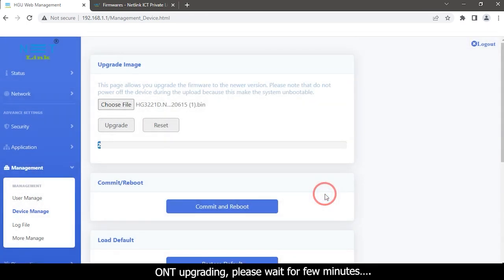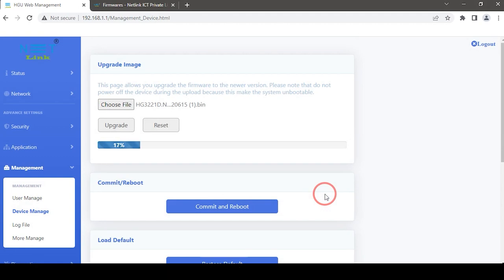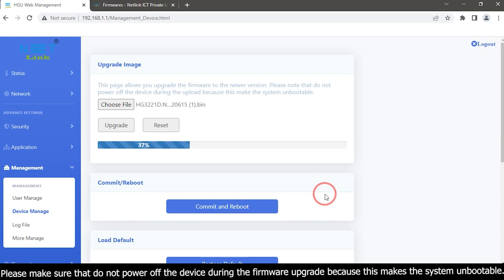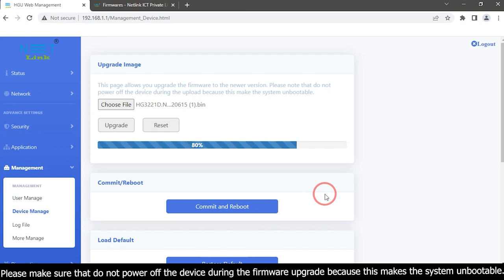ONT upgrading. Please wait for a few minutes. Please make sure that you do not power off the device during the firmware upgrade because this makes the system unbootable.